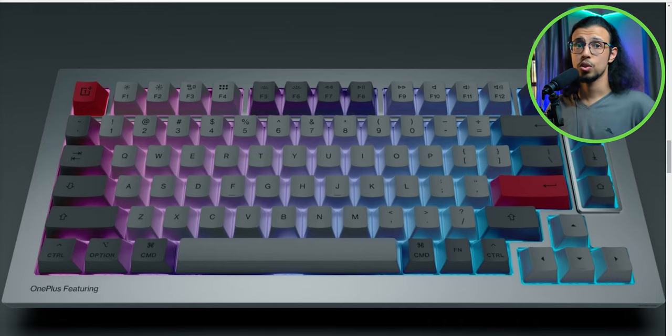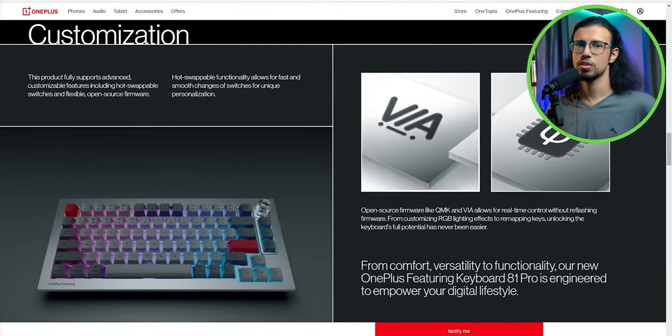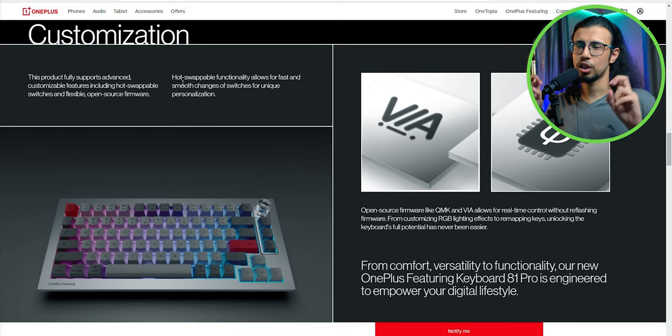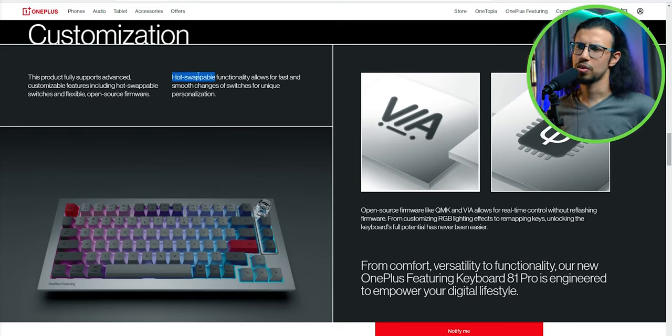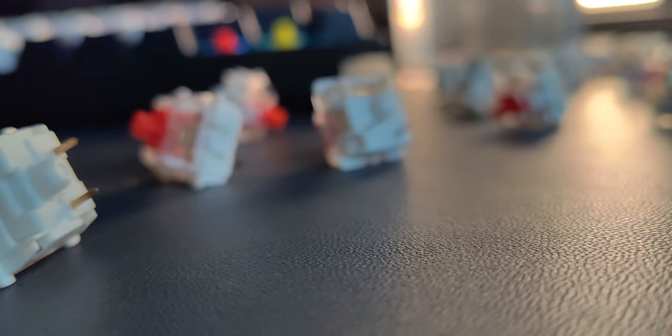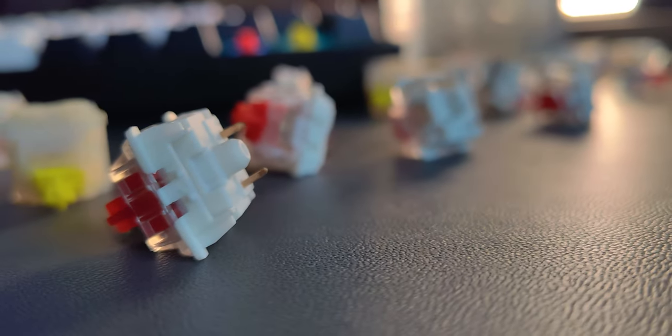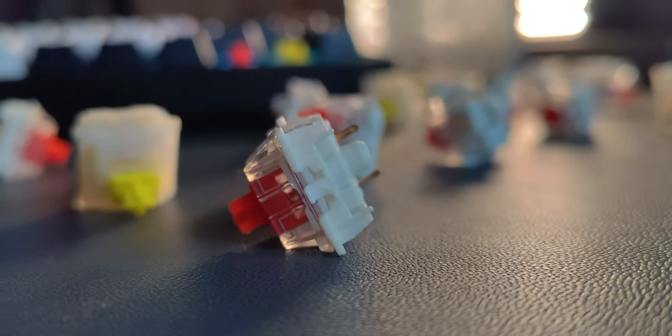The keyboard is hot-swappable, so that's good. If you don't like their Keychron technology switches, you can use something else like Gateron Pro Yellows, which are my favorite.